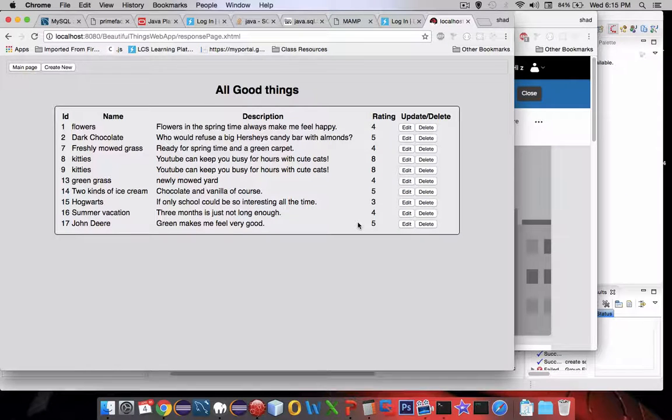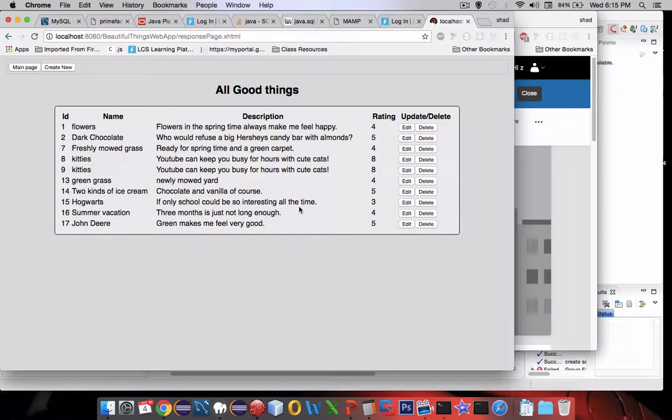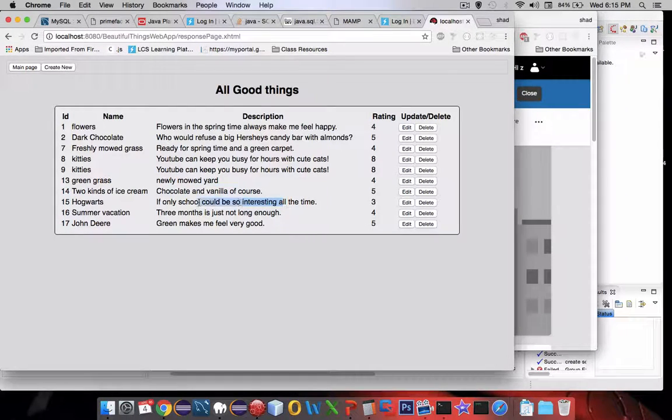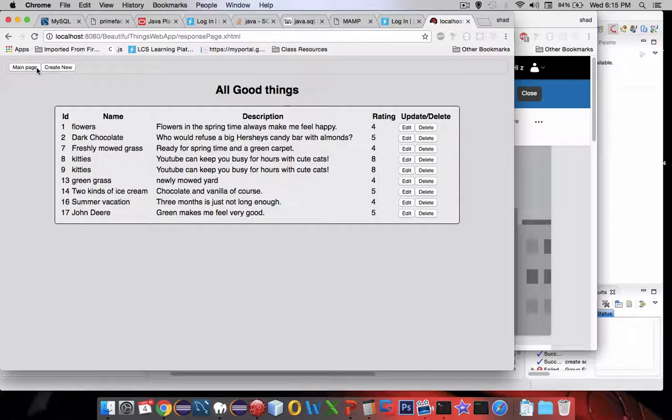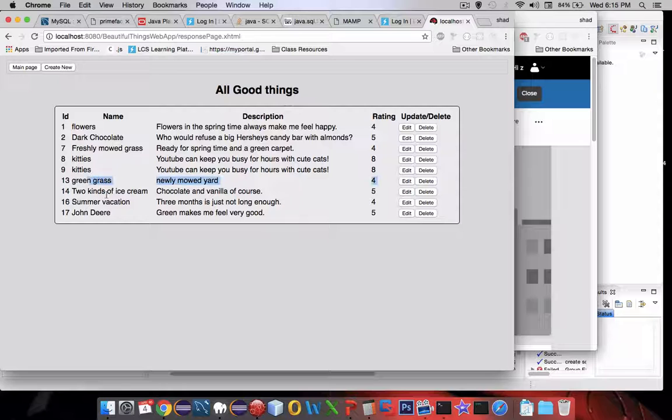Now I can also delete things. So for instance Hogwarts. Let's delete Hogwarts and Hogwarts has been deleted. Let's go back and there's no more Hogwarts.